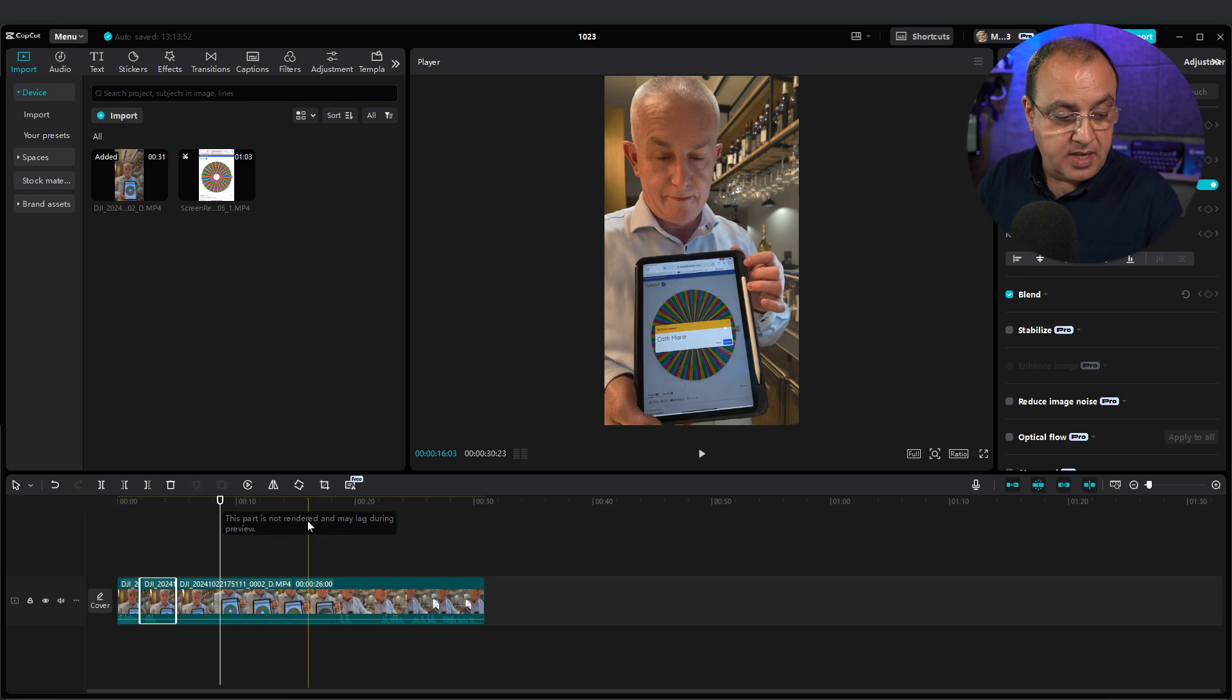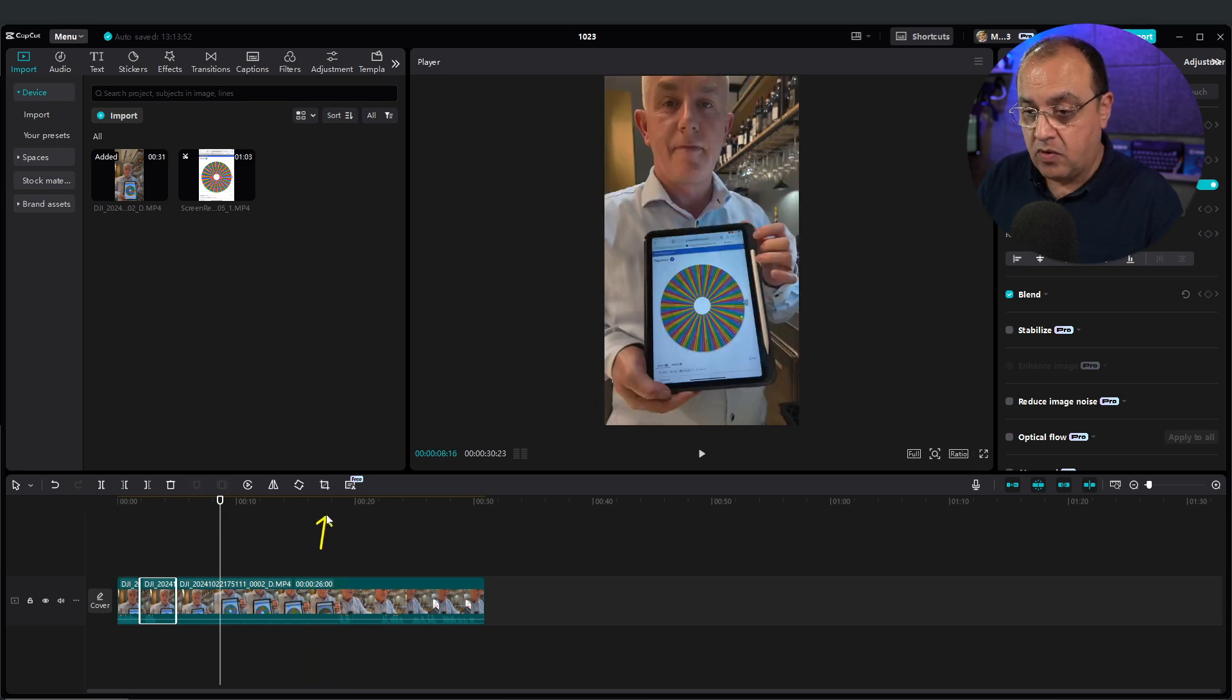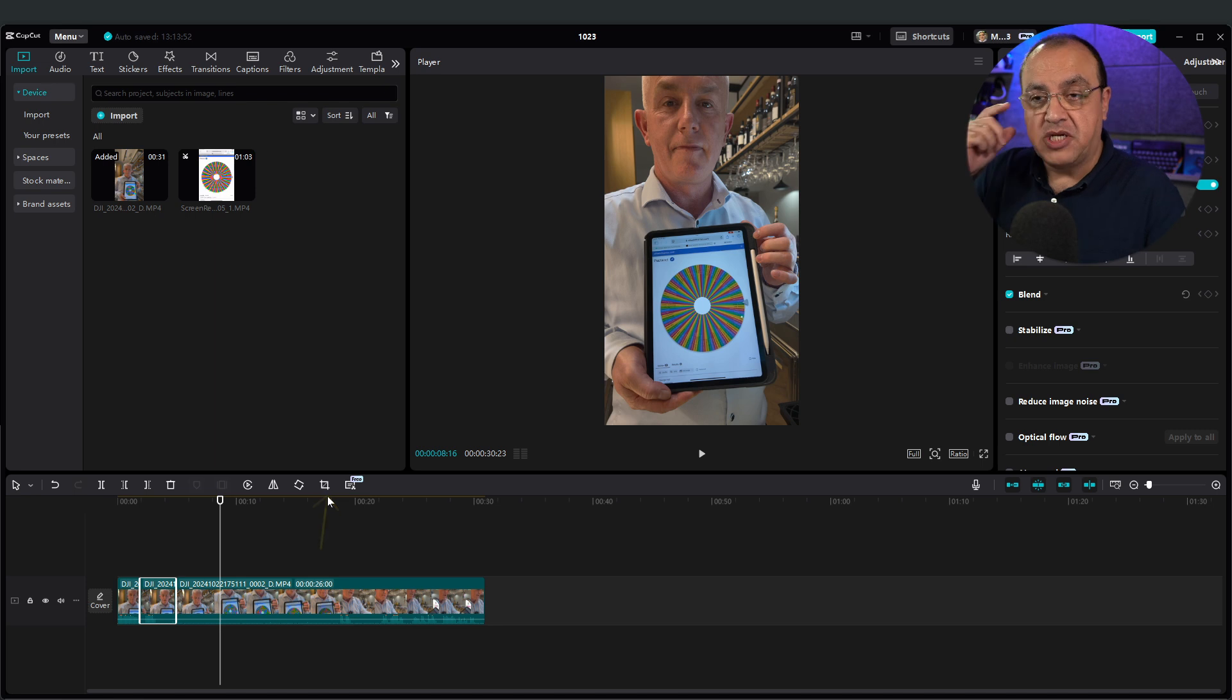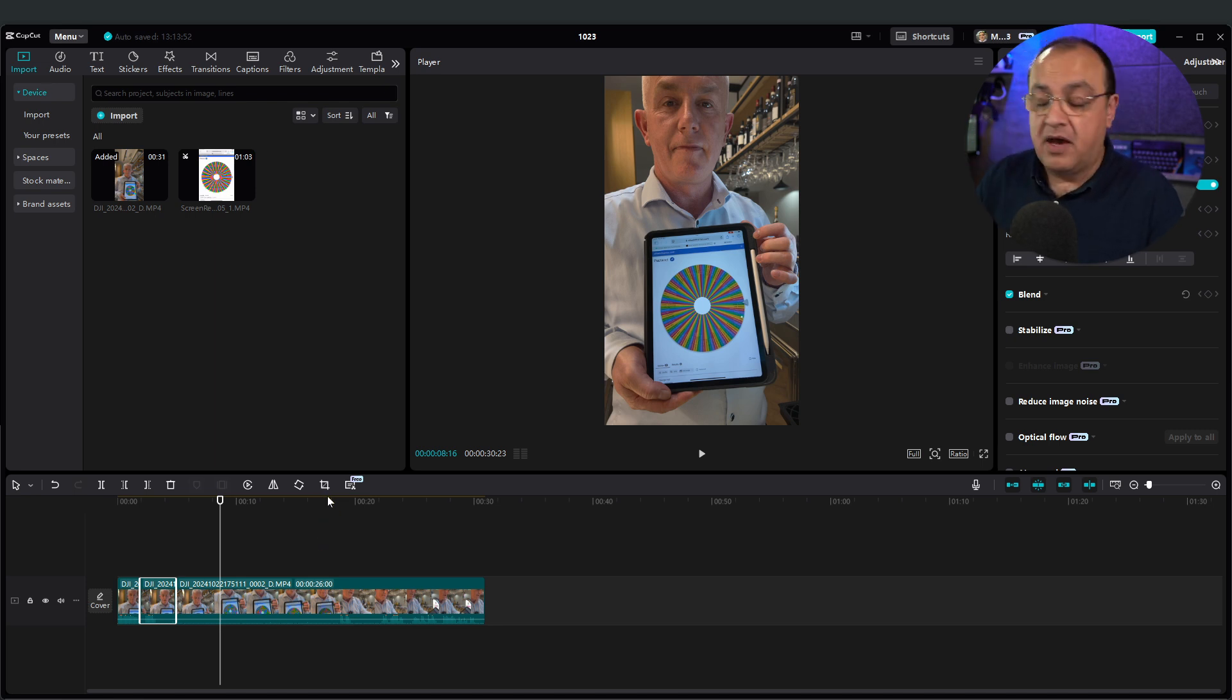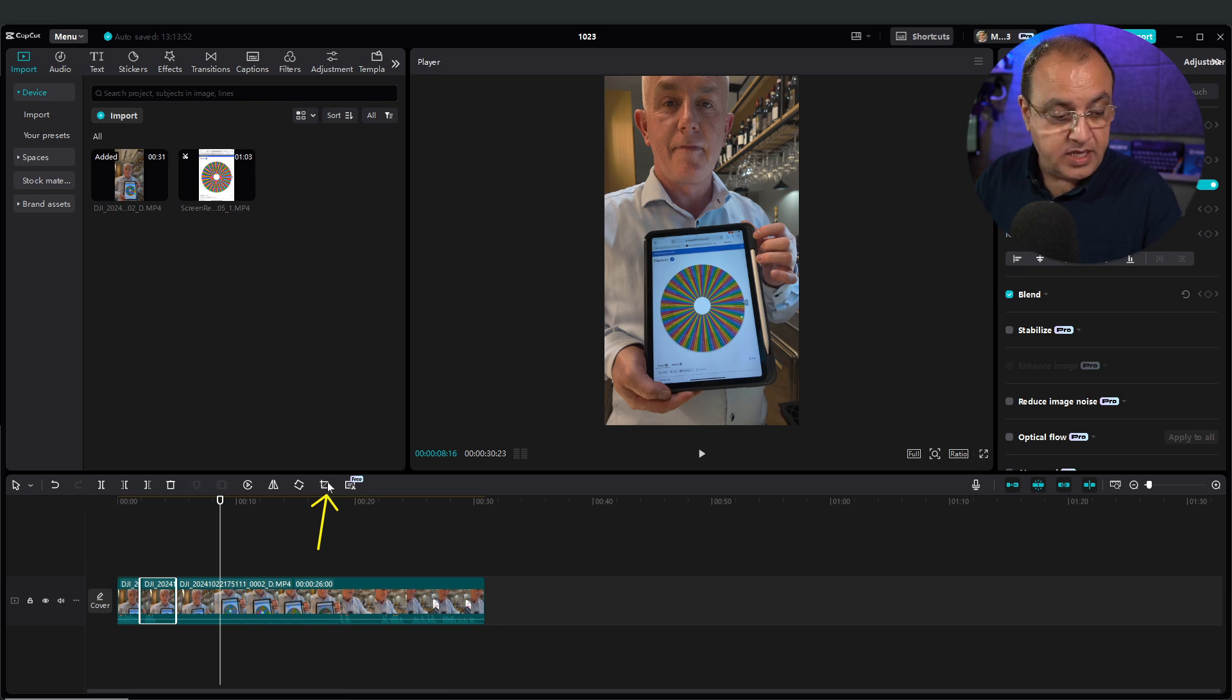So the new icon we're looking for, and again it varies every time they do an update, they kind of change the terminology and stuff like that from resize and crop. Currently this is, I believe, called resize.